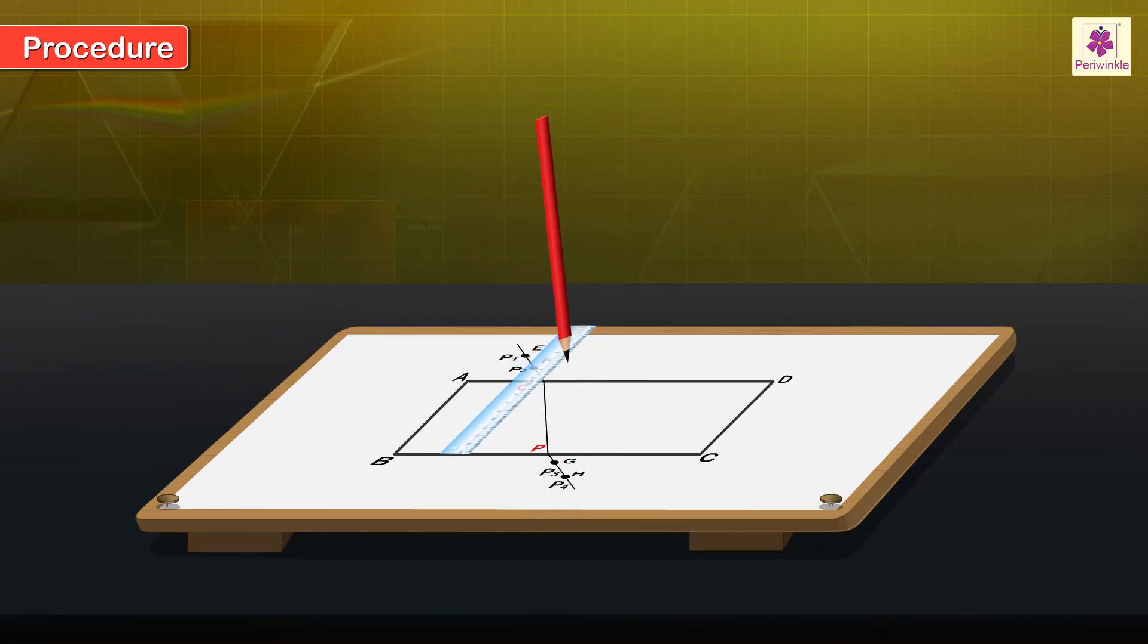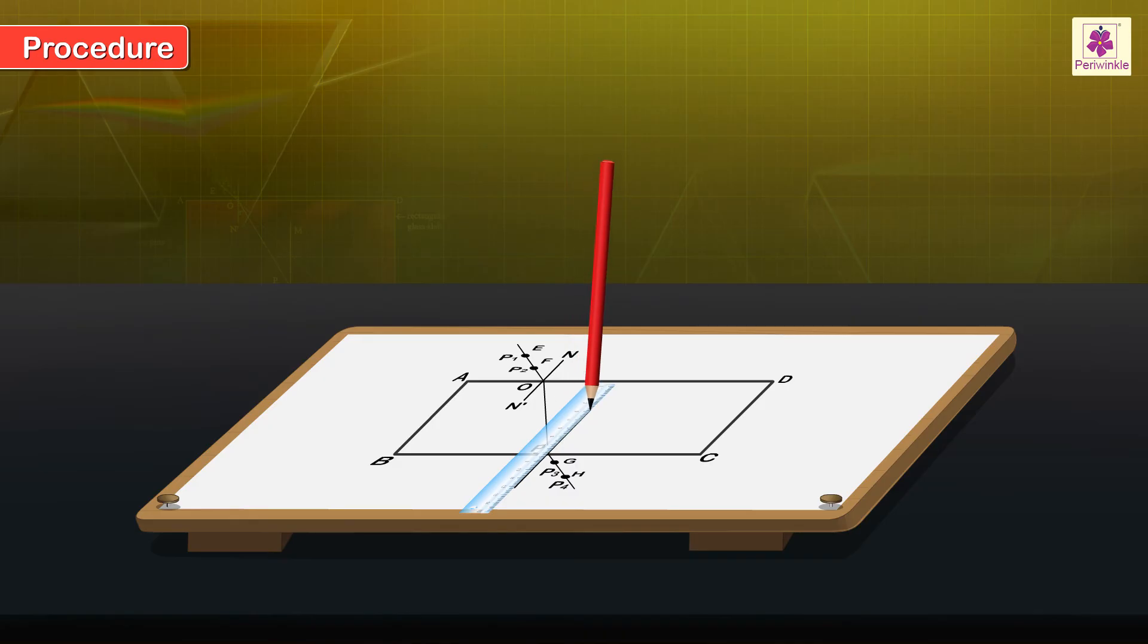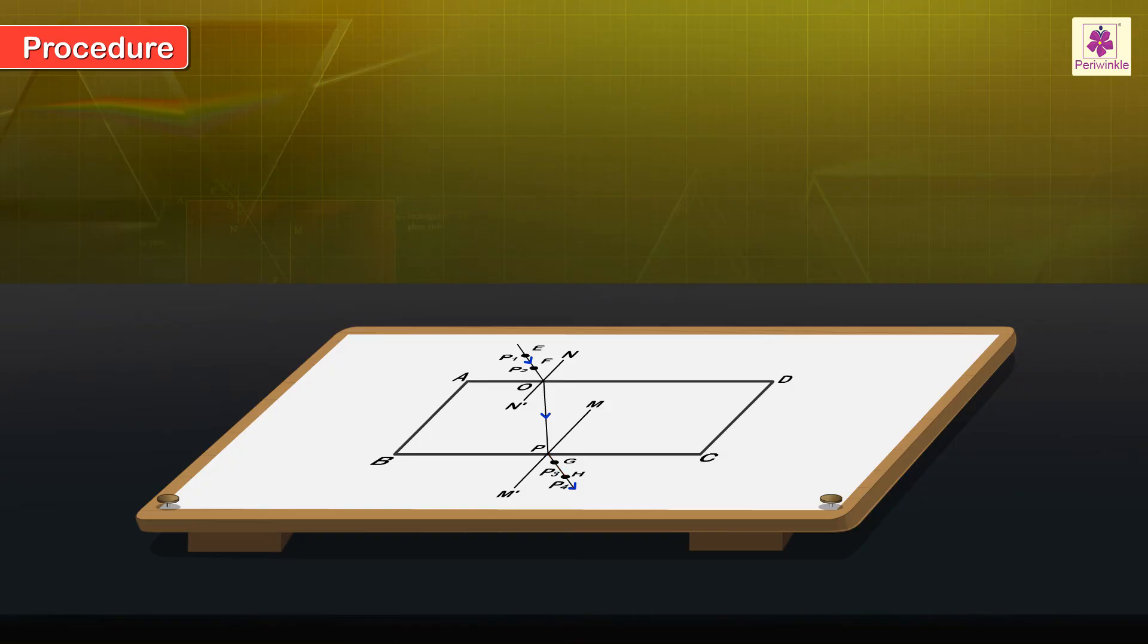Draw two normals, NN' and MM' to points O and P respectively. Place arrows to indicate the direction of propagation of the incident, refracted and emergent rays.